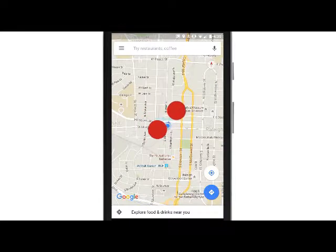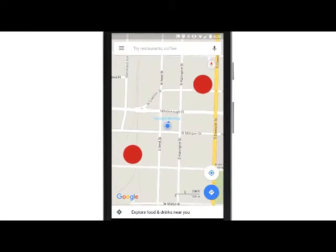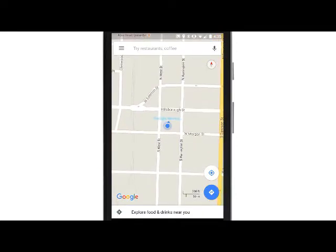If you lose track of your position on the map, you can tap here to center the map on your current location.